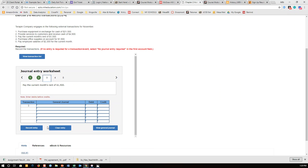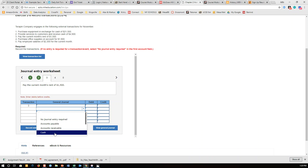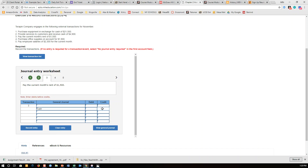And then you record the entry. I'll do one more: pay current month's rent of $1,500. So I'm going to pay that in cash. If I decrease my cash, that is a credit, so that one won't be listed first. And how much was it? $1,500.